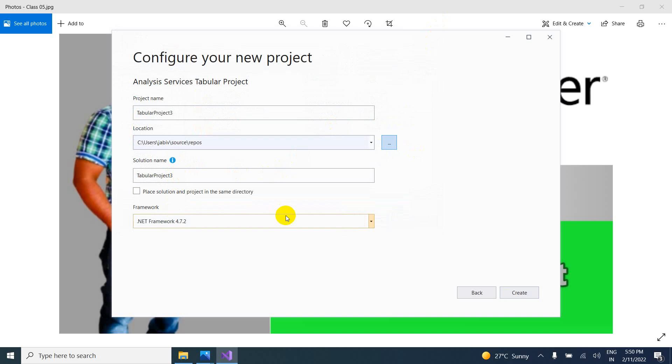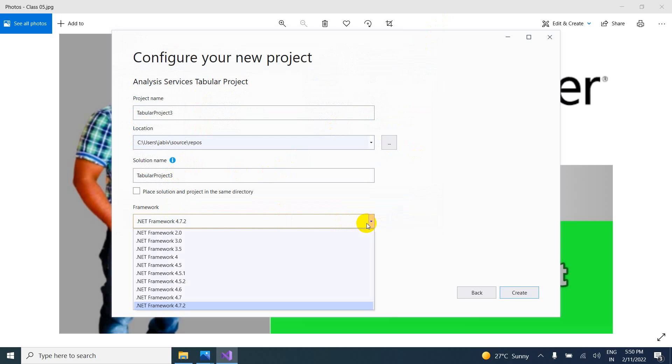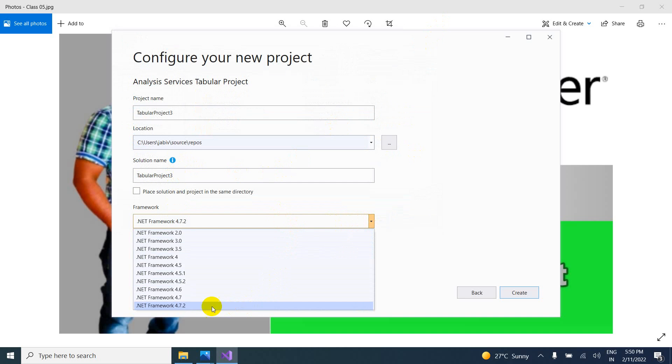And here framework. What is the framework? So if you are using latest version, you have to select the latest version of framework, .NET framework. So I am using 4.7.2.